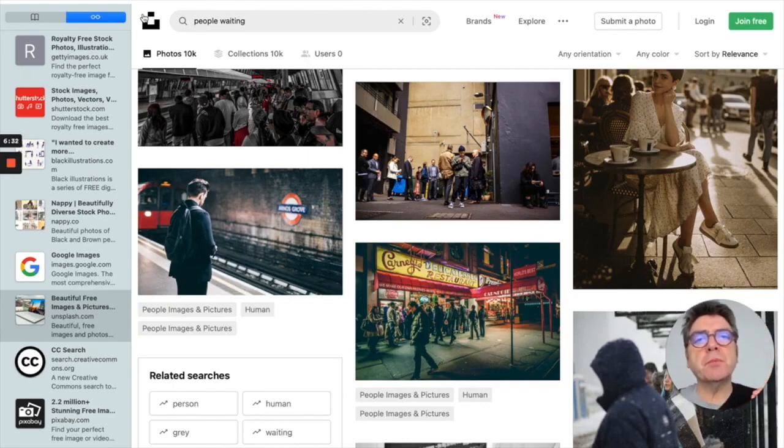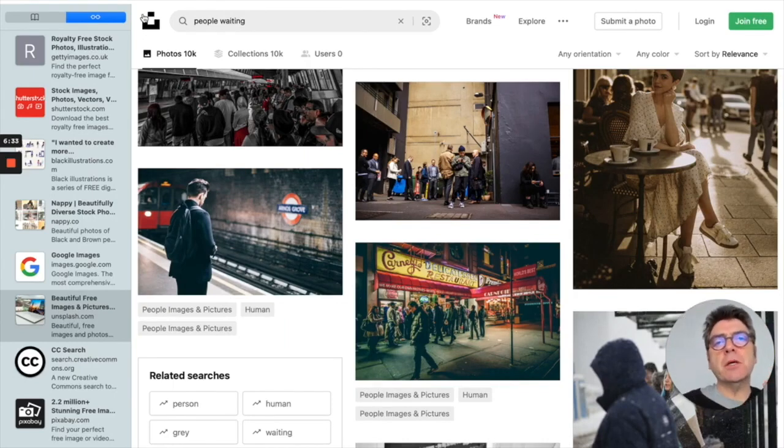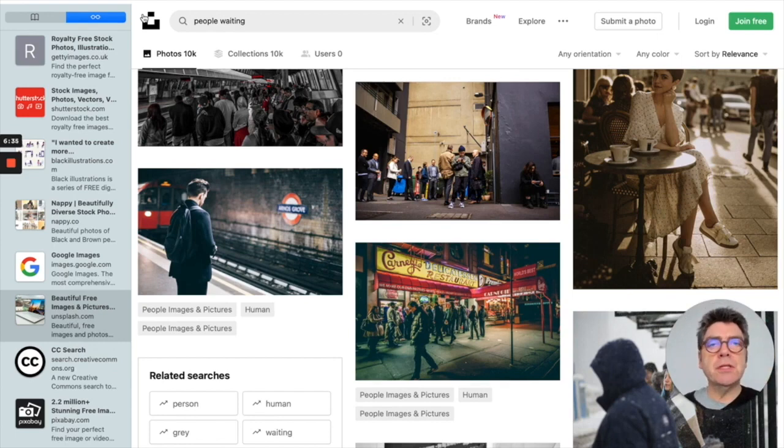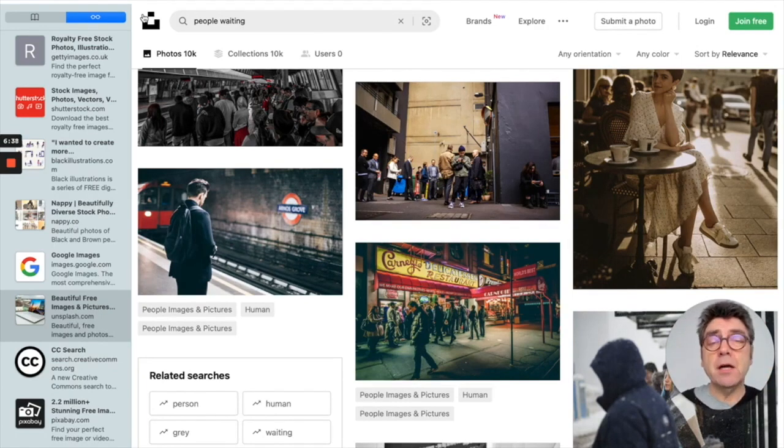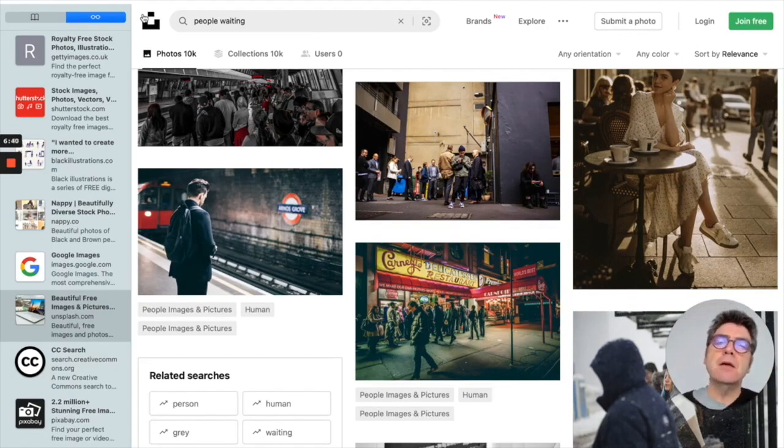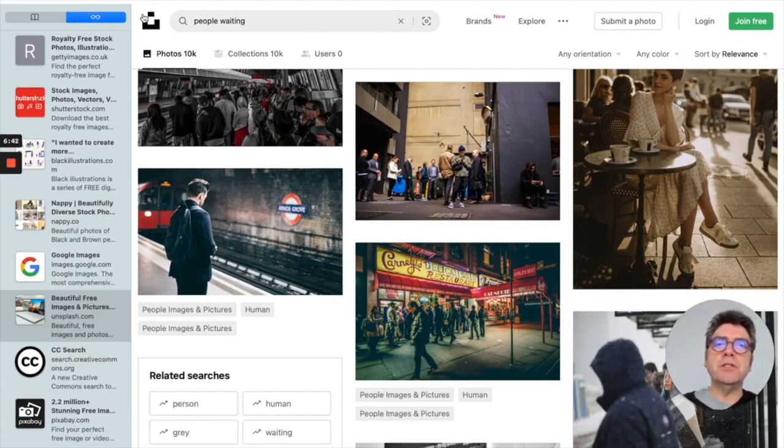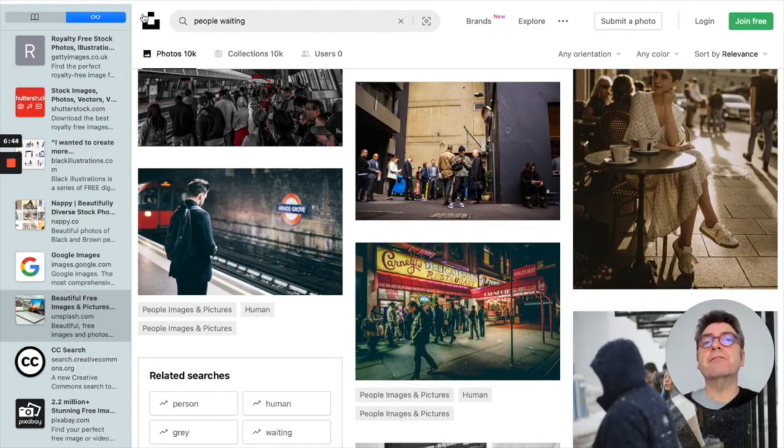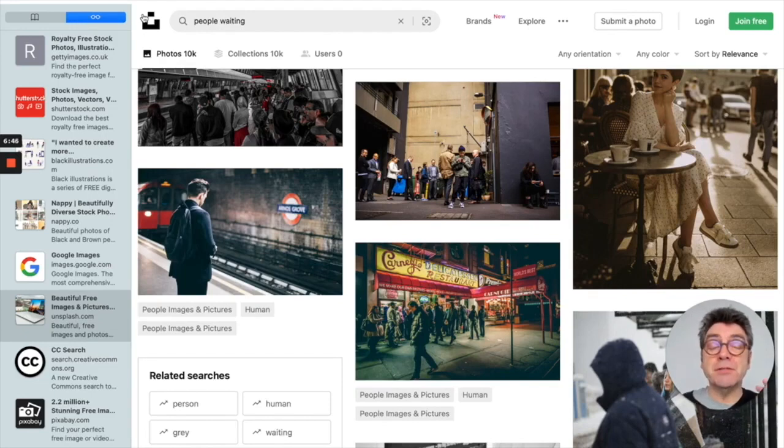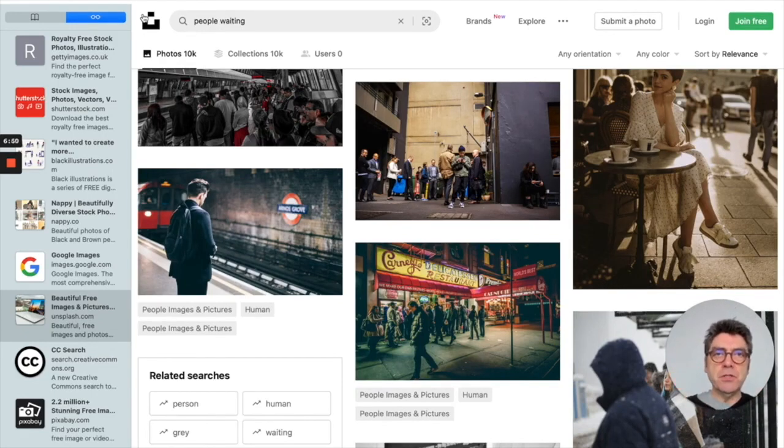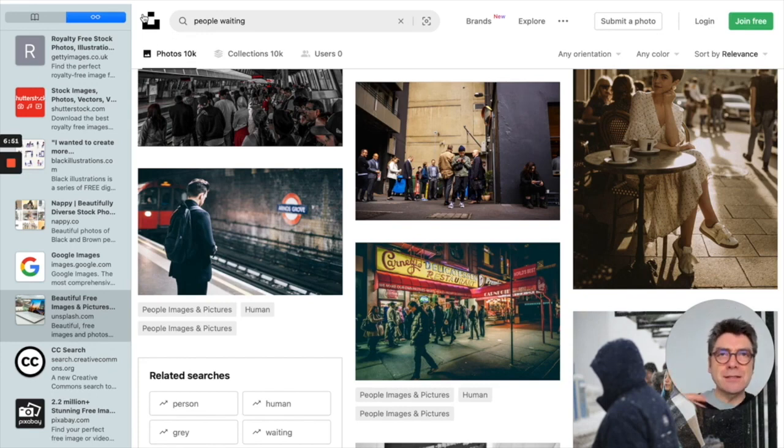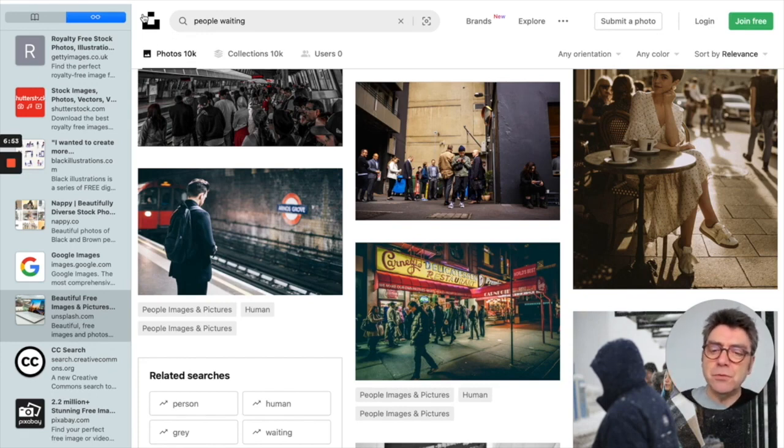The problem with Unsplash is it's becoming so popular. People are using the images in their presentations, their webinars. I'm starting to recognize certain Unsplash images appearing in different webinars and different materials. And this is the problem with really good websites with a limited number of images. You start to see the same images being reused.